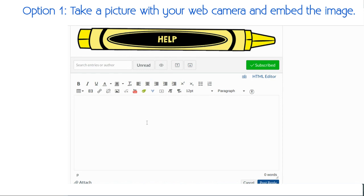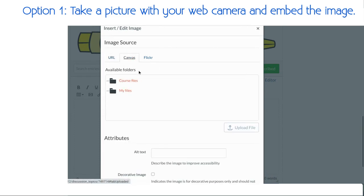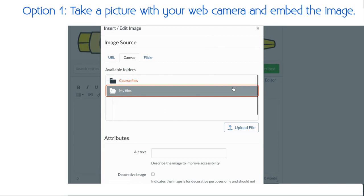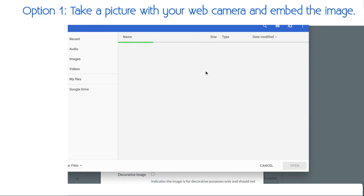Once you've done that, you head back to your discussion board, you're going to select embed image, you're going to select canvas, select my files, upload files, and this will open up, hopefully, your download section.